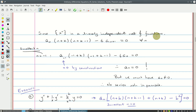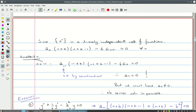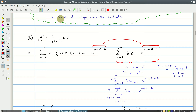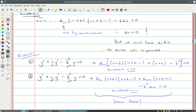Setting each coefficient to zero for all n, we choose the smallest n = -1. We get a_(-1), which is zero by construction, and then -6 times a_0 = 0, which forces a_0 = 0. But the Frobenius method requires a_0 to be non-zero — this is a contradiction, and no series solution is possible. So just by changing the power from 6/x² to 6/x³, we went from having two solutions to having no series solution at all.